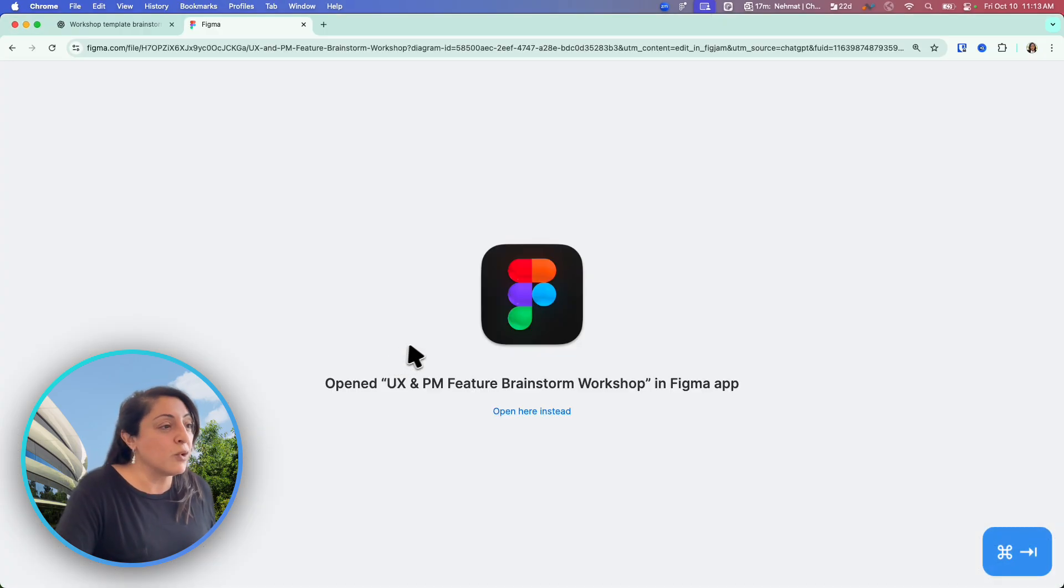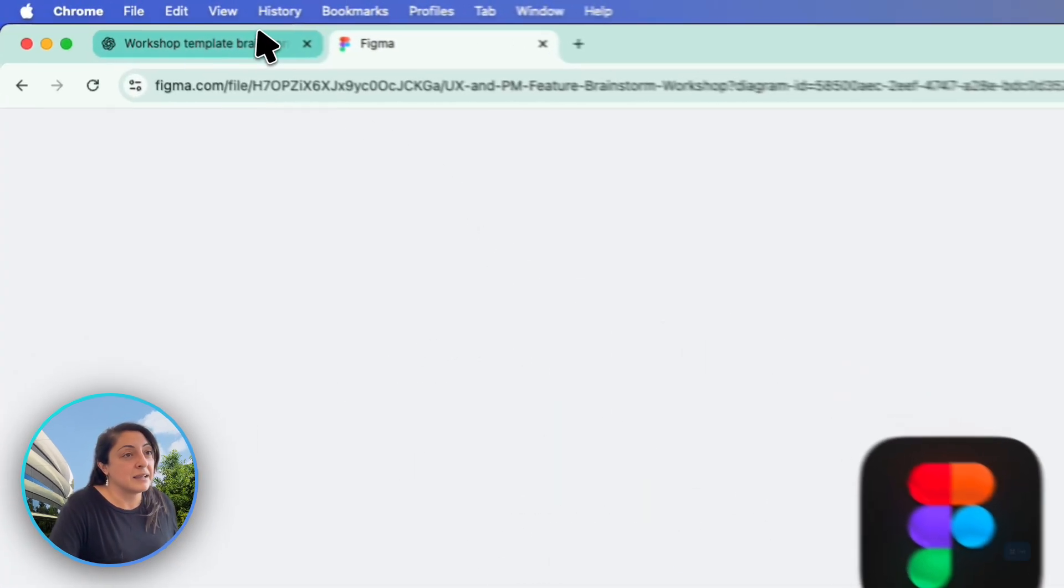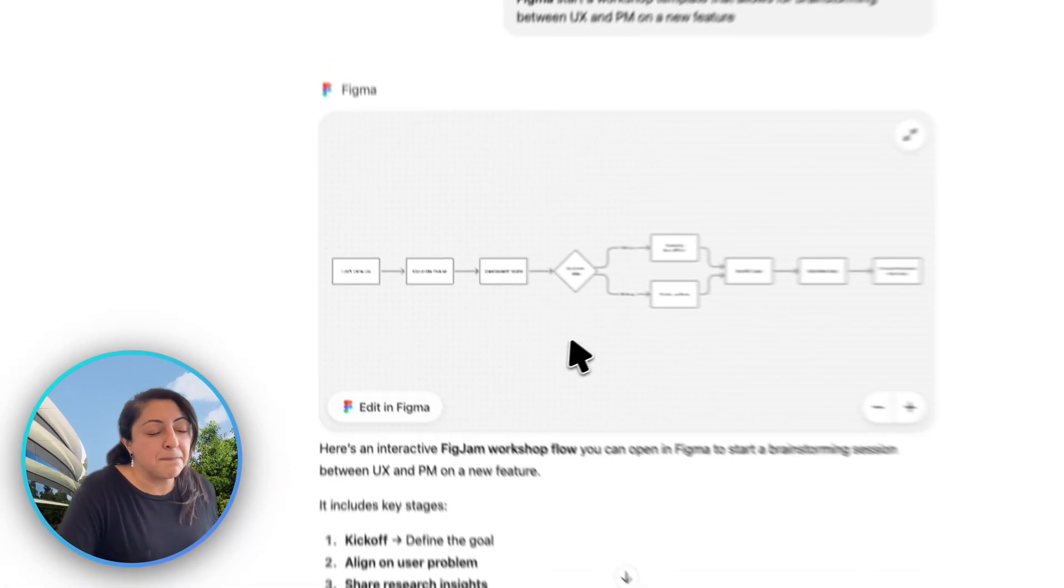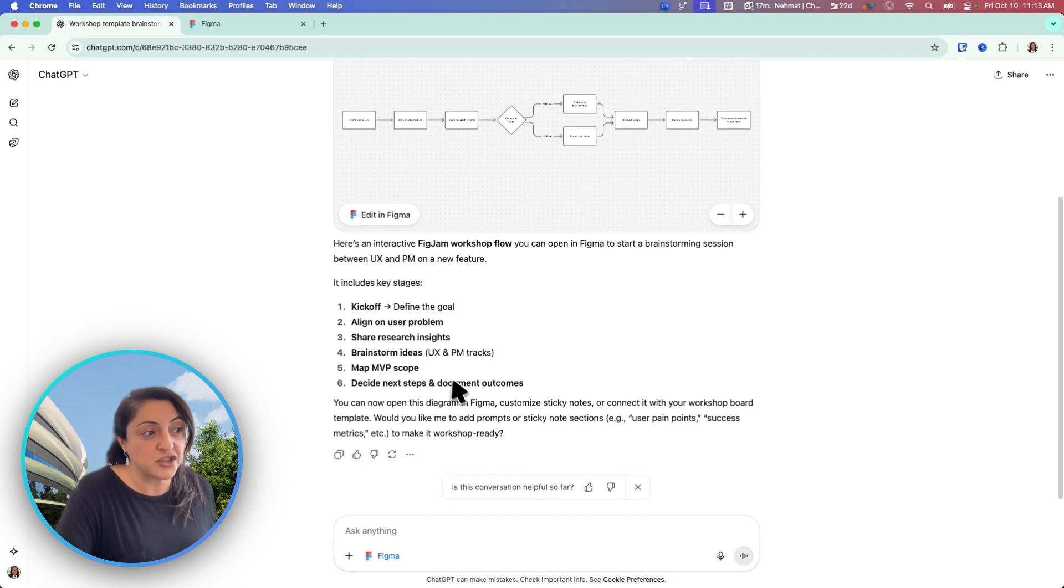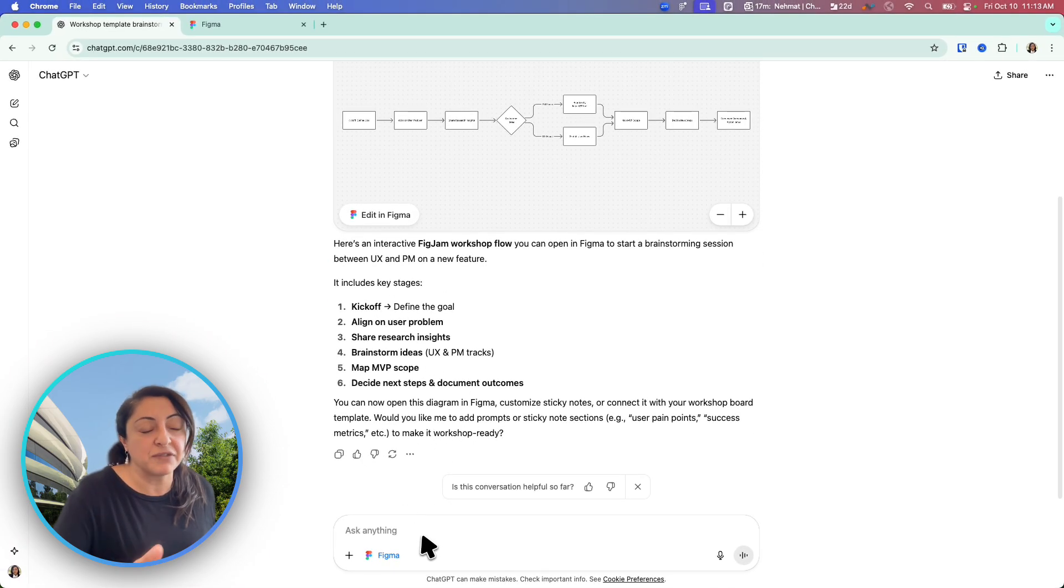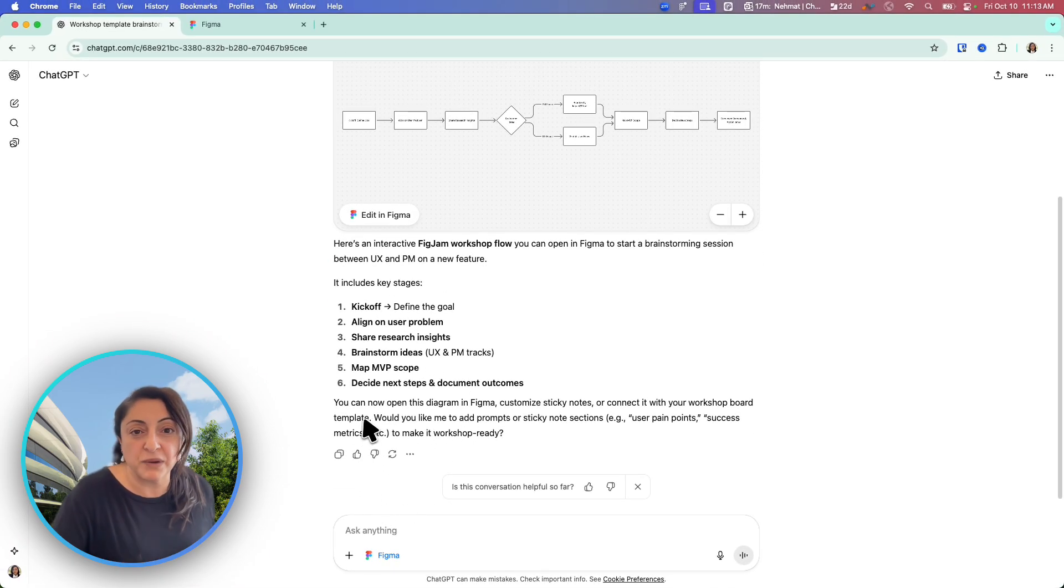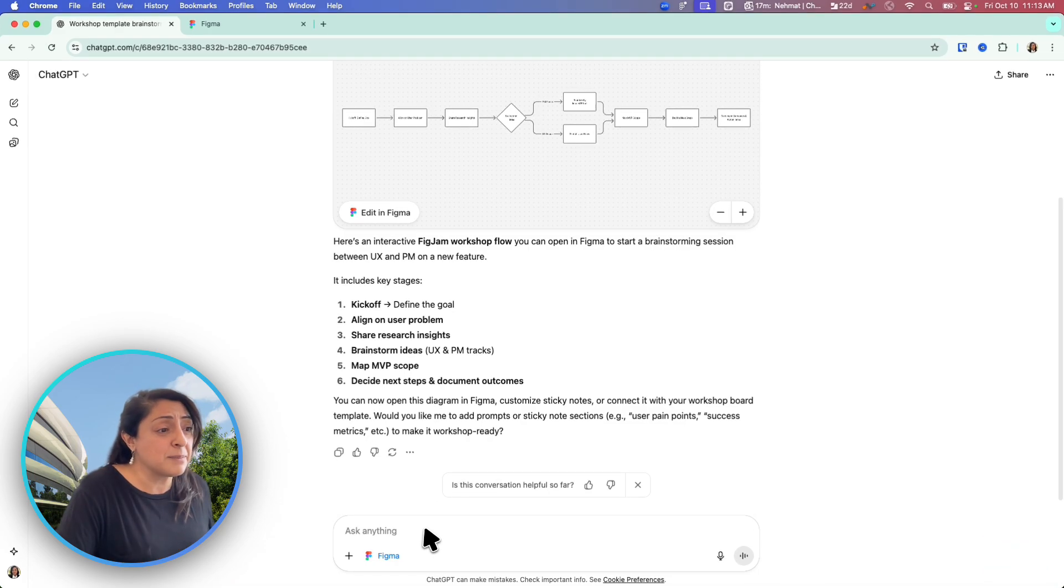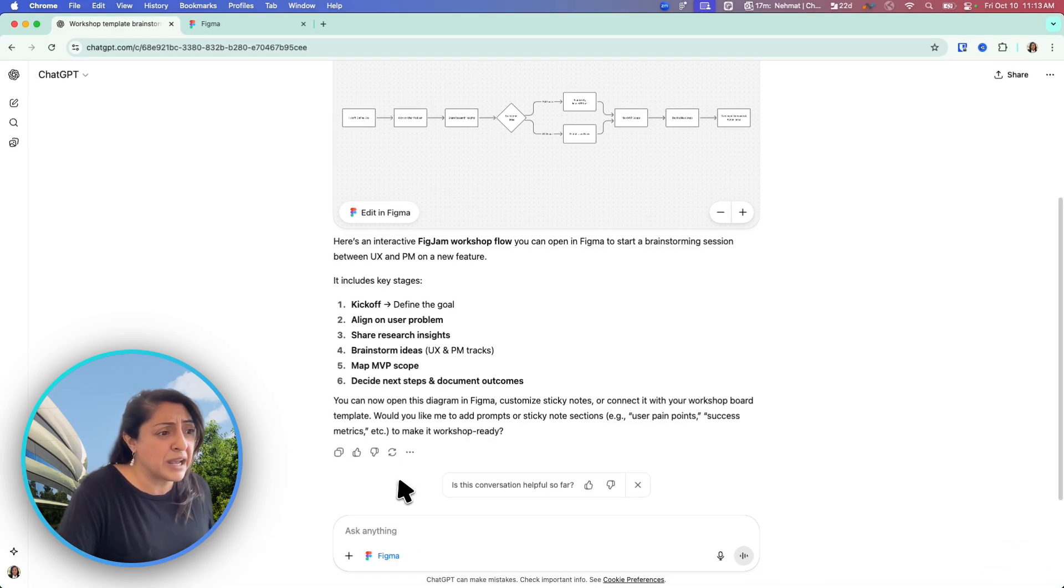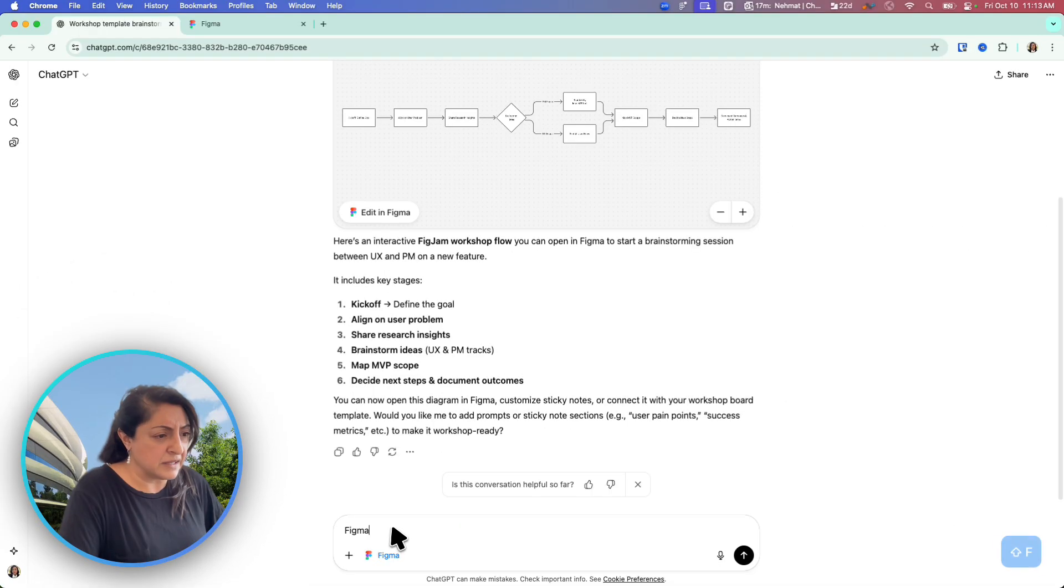It's more likely that a PM would get started from ChatGPT to give instructions and open Figma accordingly because Figma is not their native tool. Let's prompt it something else and see what happens now.